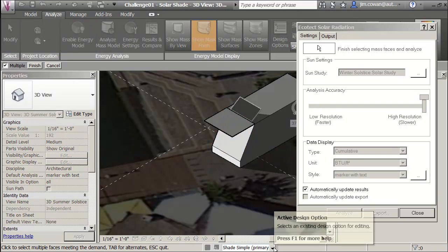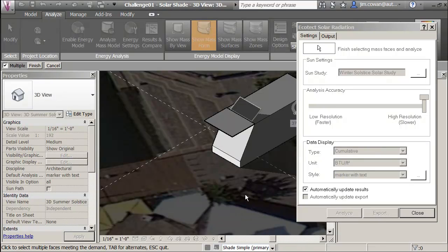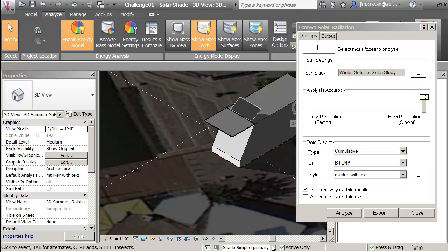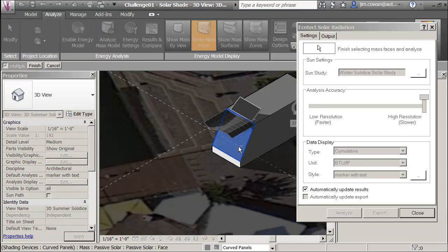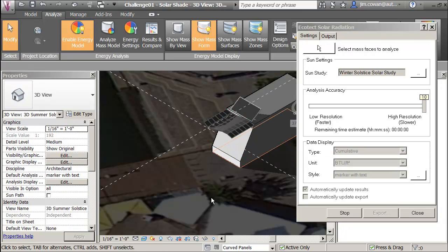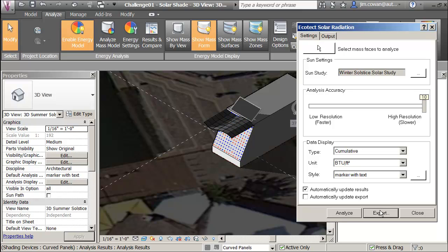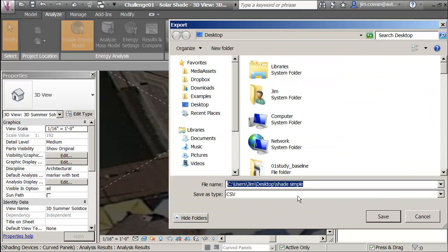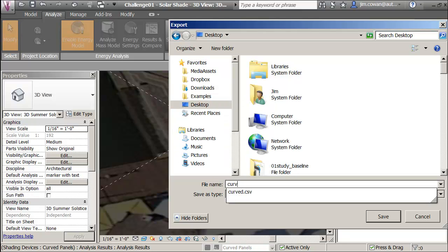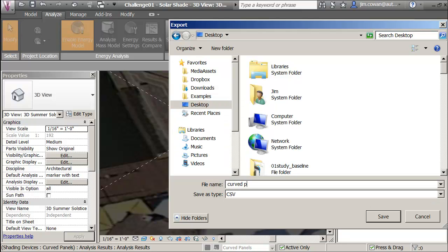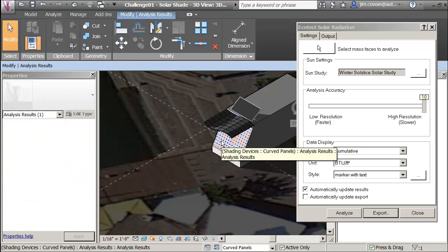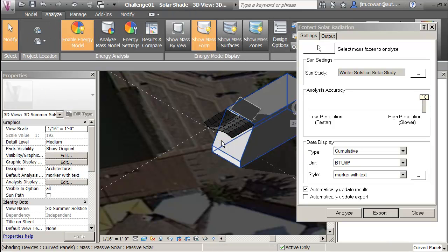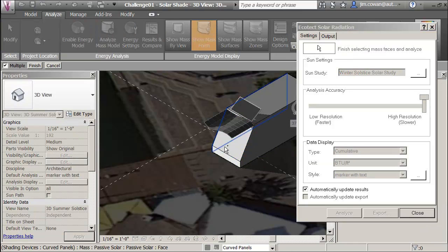Then I'm switching to curve panels. Selecting the surface here. Okay, and I'm going to export curve panels. Just to make sure I keep this clean, I'm deleting the study and I'm unselecting that surface.